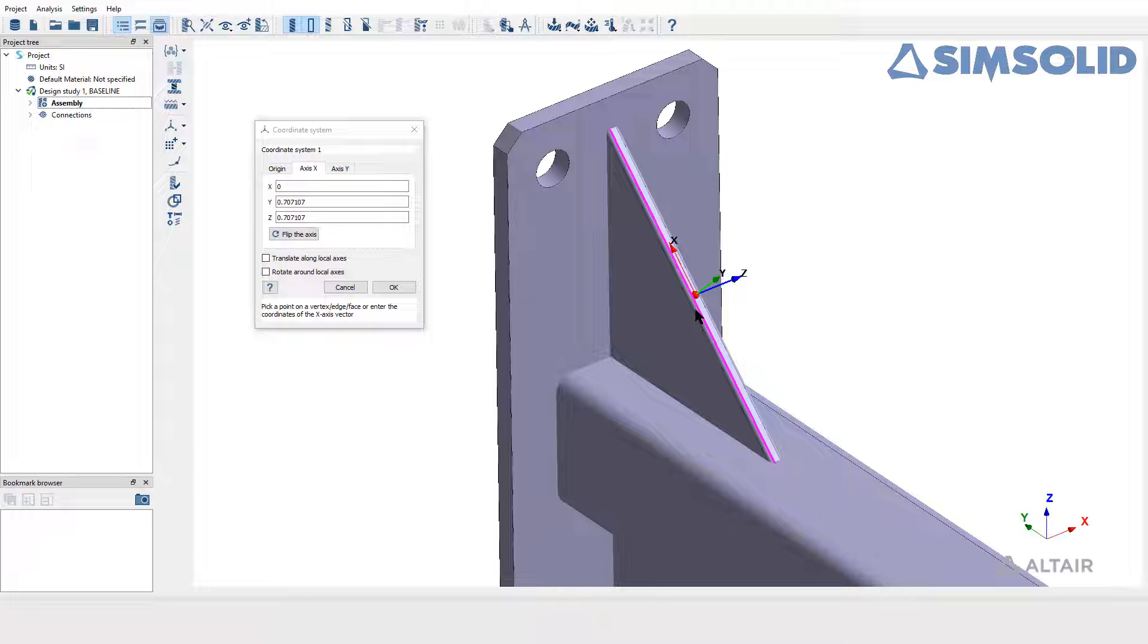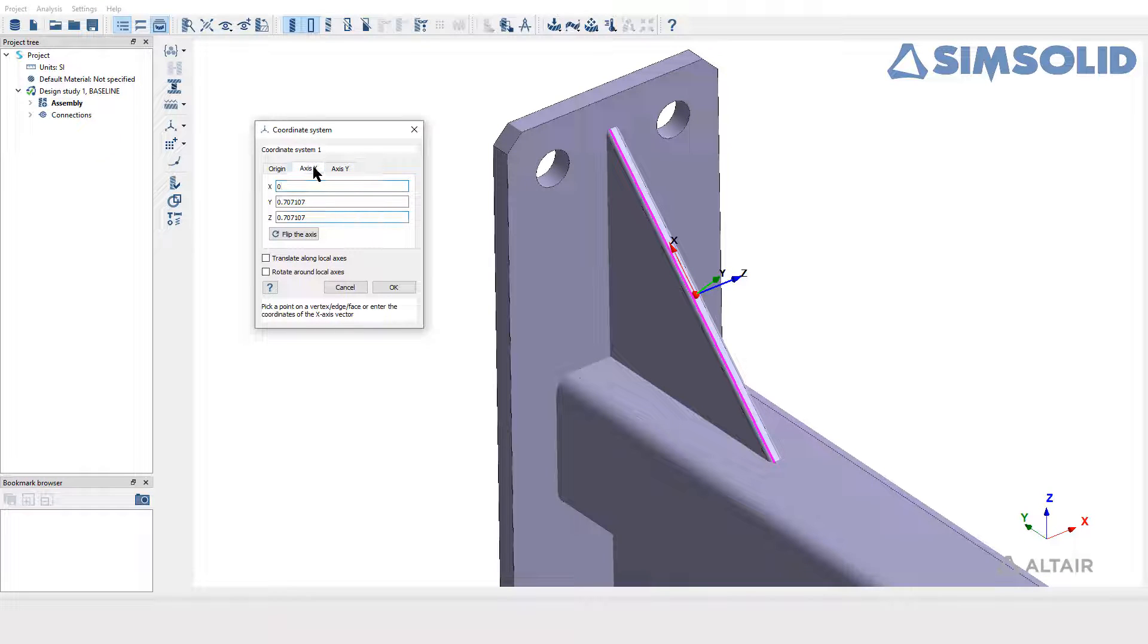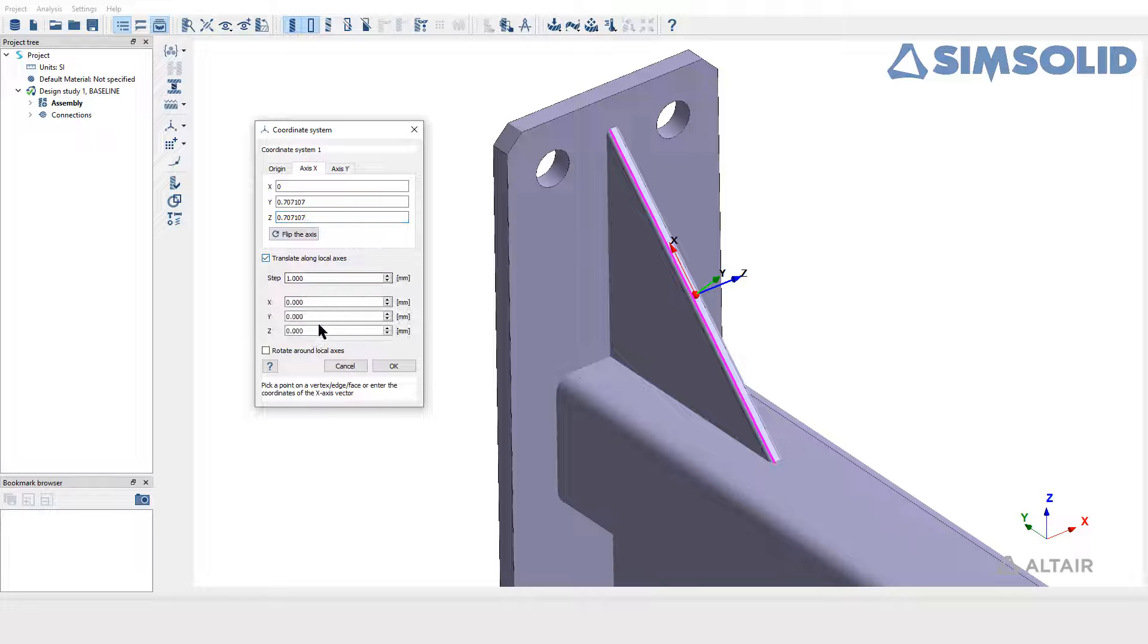In similar fashion, the axis Y tab works. There are other two options in the dialog to translate or rotate the axis in a different direction.